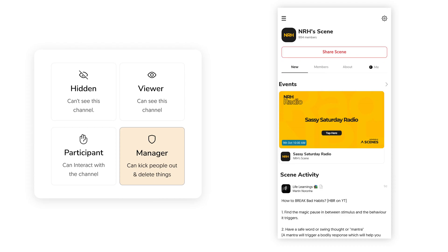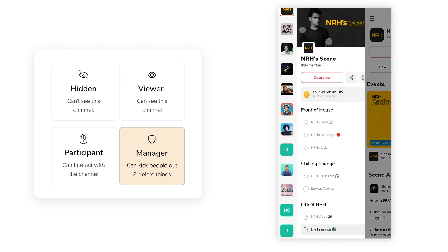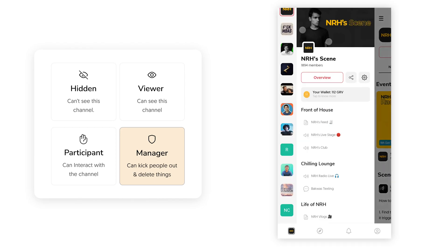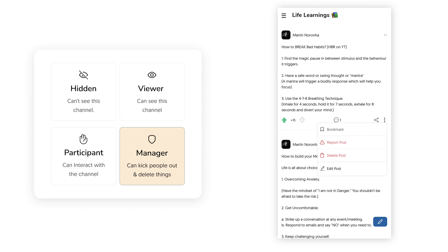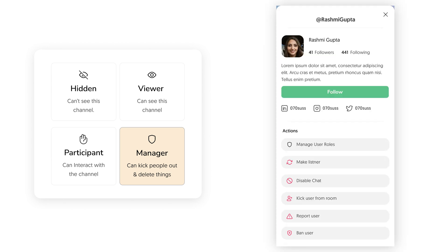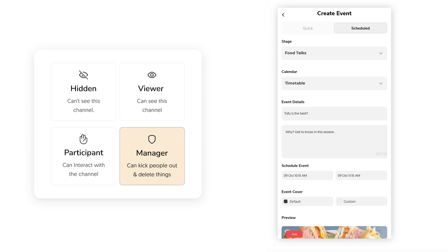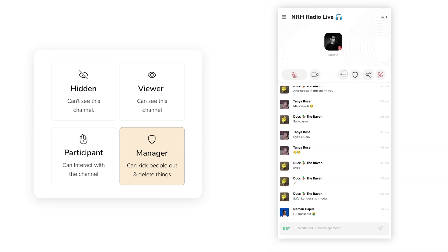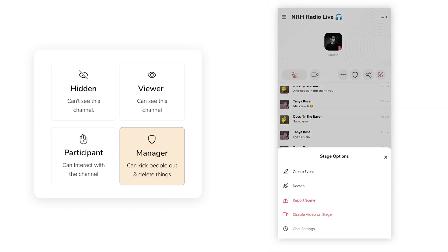Finally, we have Manager level permissions. You generally want to be careful with who you assign Manager level permissions. These individuals should generally be your moderators as they can delete anyone's posts, accept or deny speaker requests, mute people, create events and access other features like the three-dot menu.